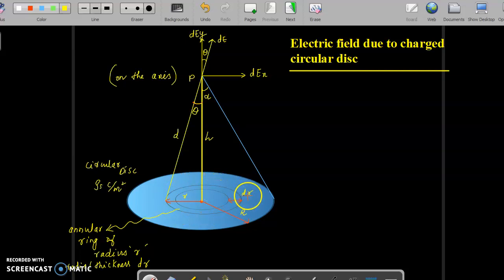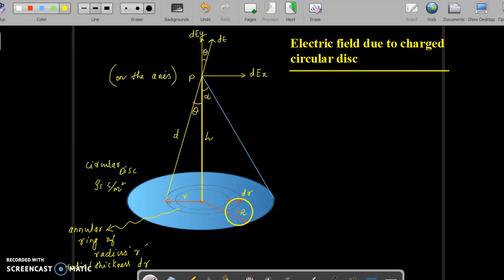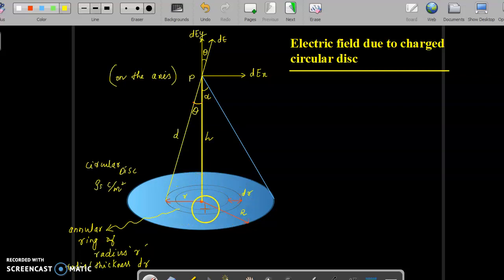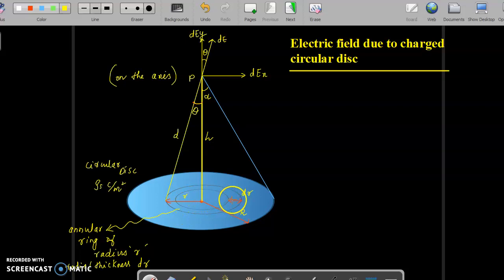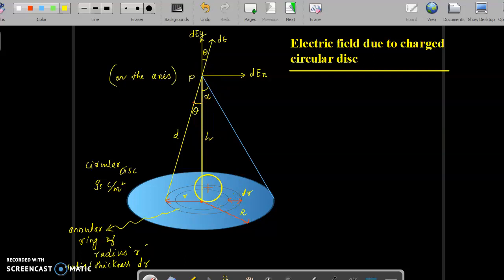The ring's thickness is dr, which is very very small. Capital R is the radius of the disk, and small r is the radius of the annular ring. Point P is at a distance h from the center of the disk, on the axis of the disk. We will find the electric field intensity at point P due to this annular ring of radius r.